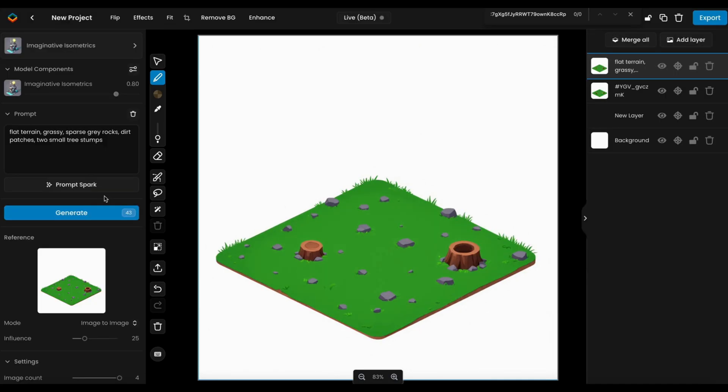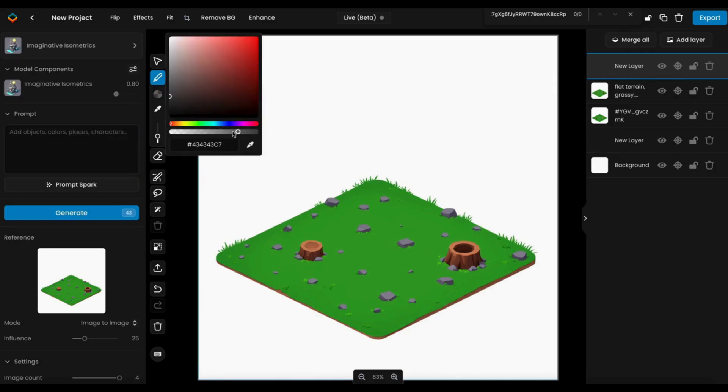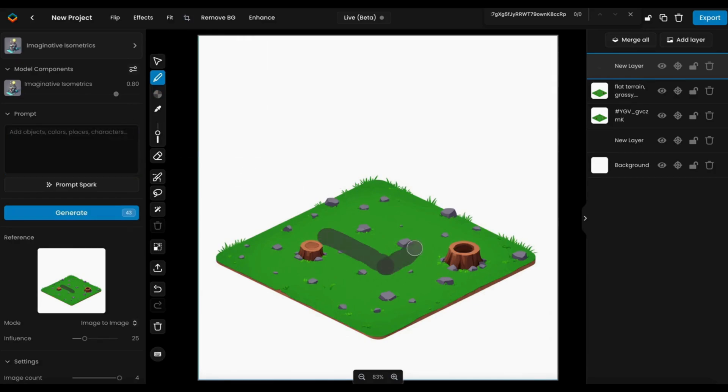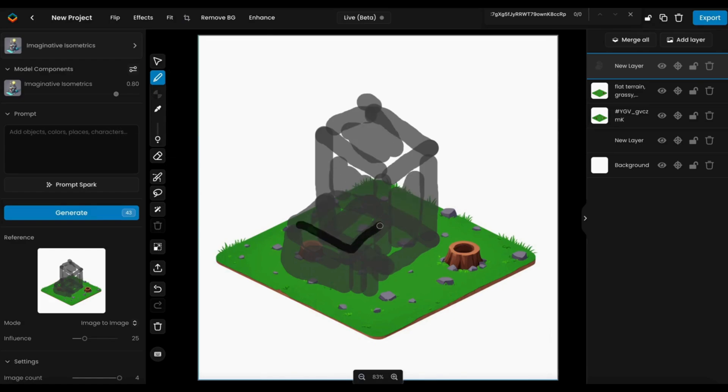Once the base tile is complete, add a new layer to incorporate additional elements without affecting the base design. Layers enable you to reorder, hide, export, or merge changes easily.